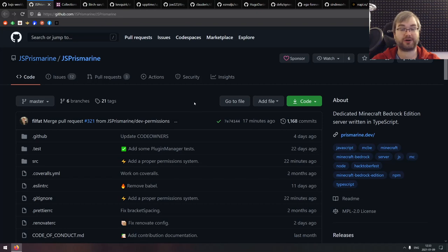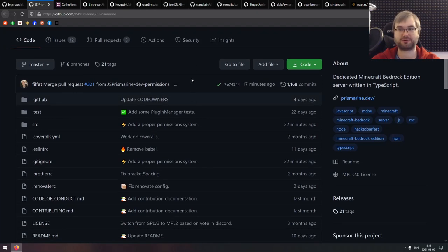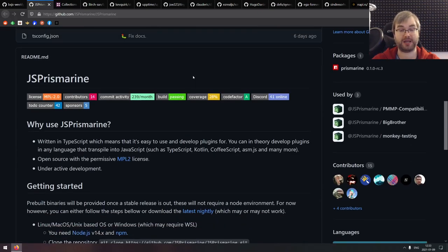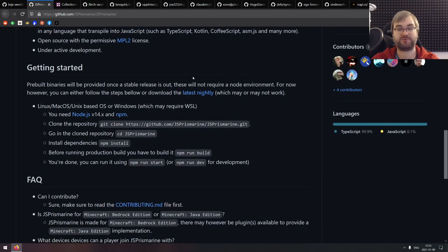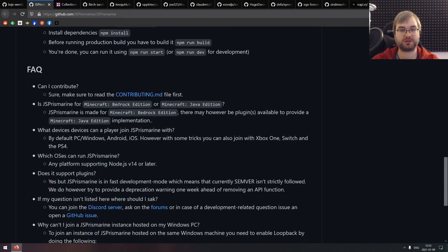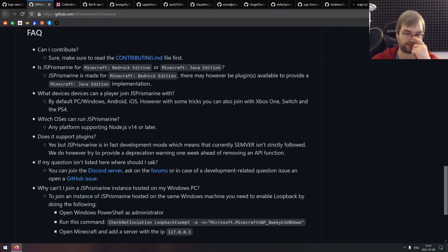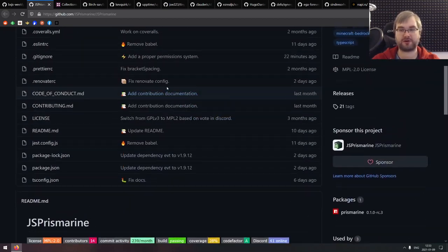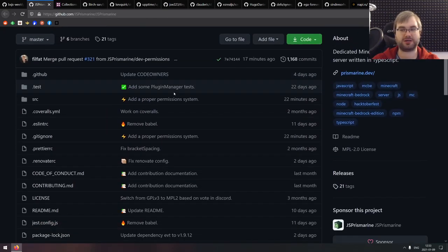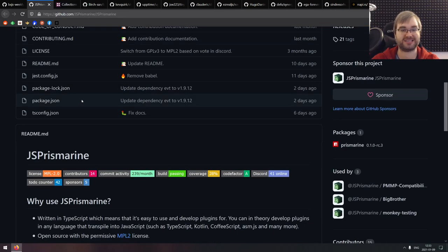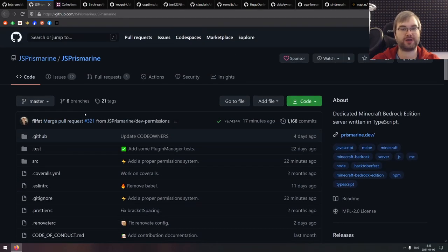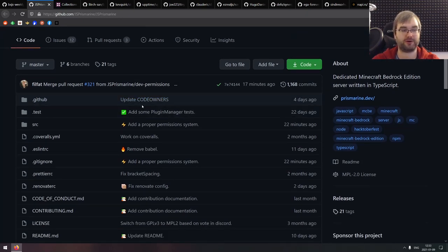Next thing is JS Prismarine — this one is crazy. Somebody took a Minecraft Bedrock server and rebuilt it in TypeScript. If you're running Minecraft Bedrock edition, you can basically run a Minecraft server using Node.js. It's written in TypeScript, seems very solid, and has tests, which is really cool. There may also be plugins to make it work with Java edition. If you're into gaming and Minecraft and wanted your own server but didn't want to deal with Java, check this out.